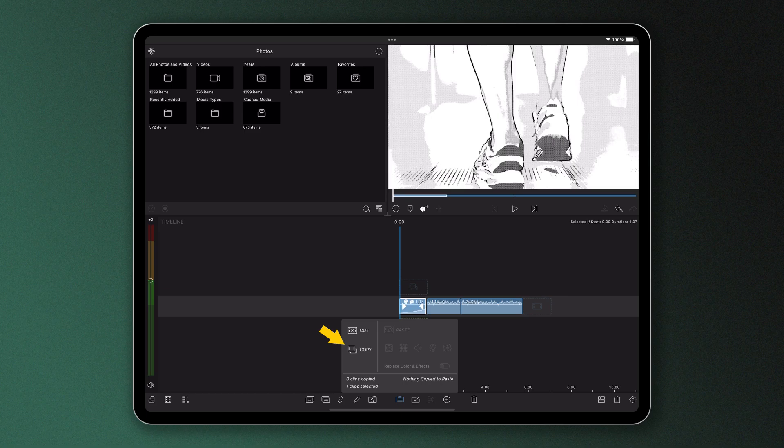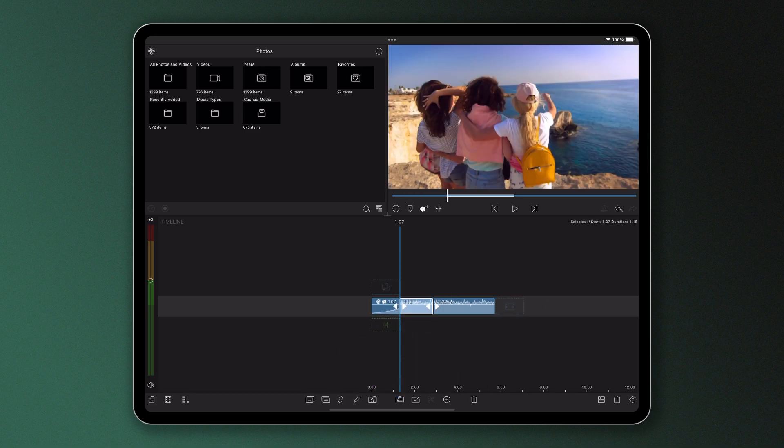Back on the timeline, select the clip you want to apply the effects to. If you want to apply the effects to multiple clips, use the multi-select button to select them.